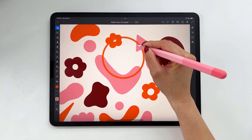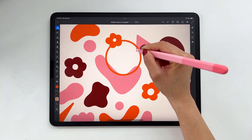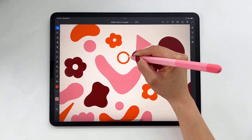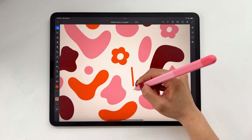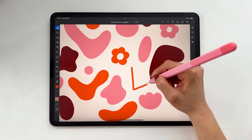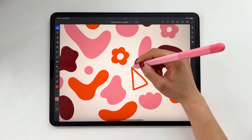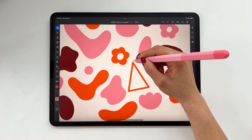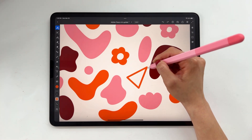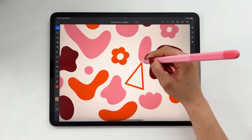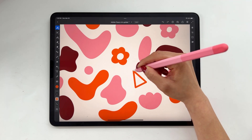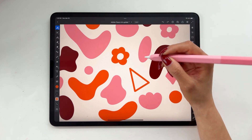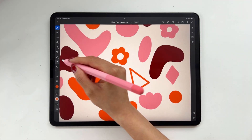You can also drag the shape to scale or rotate it as needed. Here's an example of Snap to Shape with a triangle. I hold down and now I can create a triangle, and then by dragging my stylus, I can adjust the size and rotation of my triangle shape.